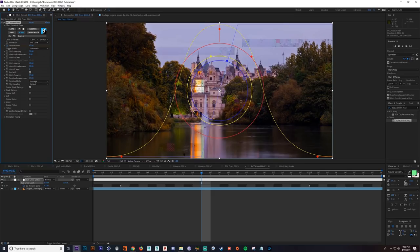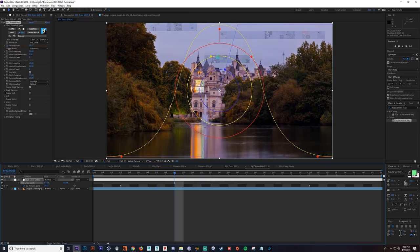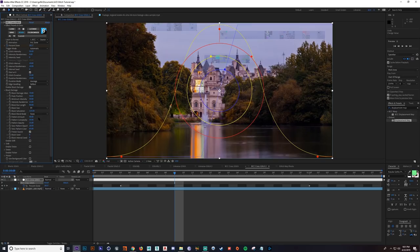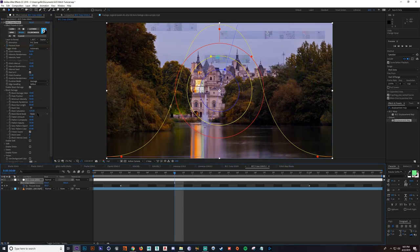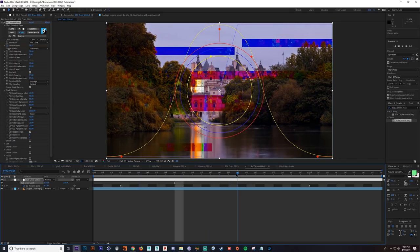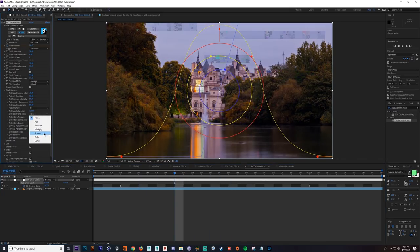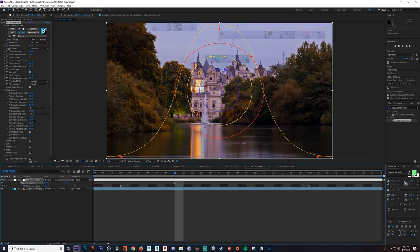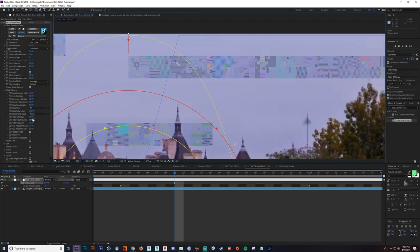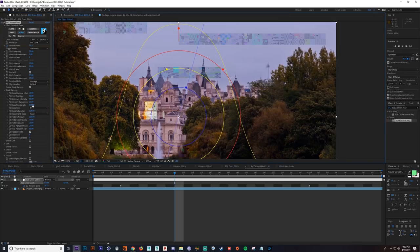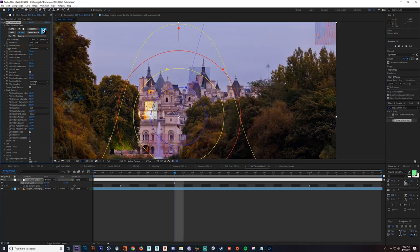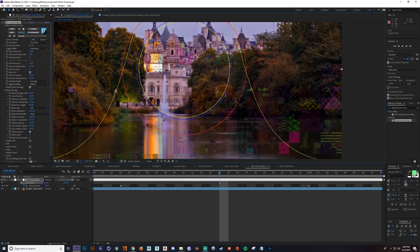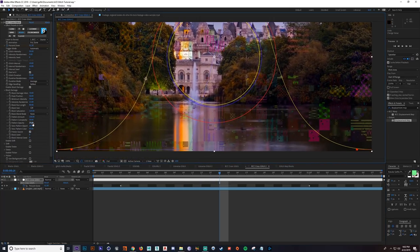Let's go down the list. First, Enable Block Damage — block damage is these blocks here, and there's so much detail you can do with just this alone. The values I would focus on most with block damage are the block size — just how big the blocks are — and the saturation, which you can do some really weird things with. There's the blending mode too. My favorite part is the Pattern Amount — if you turn this up, you can see there's more and more detail the higher this value is. And if you had that value up really high, you could scale it up and it will still look like there's a lot of detail in there.